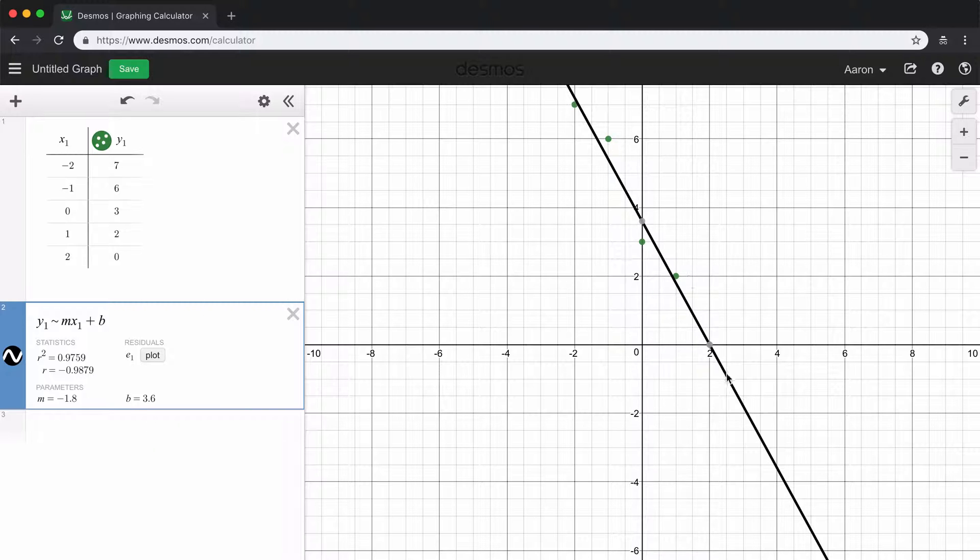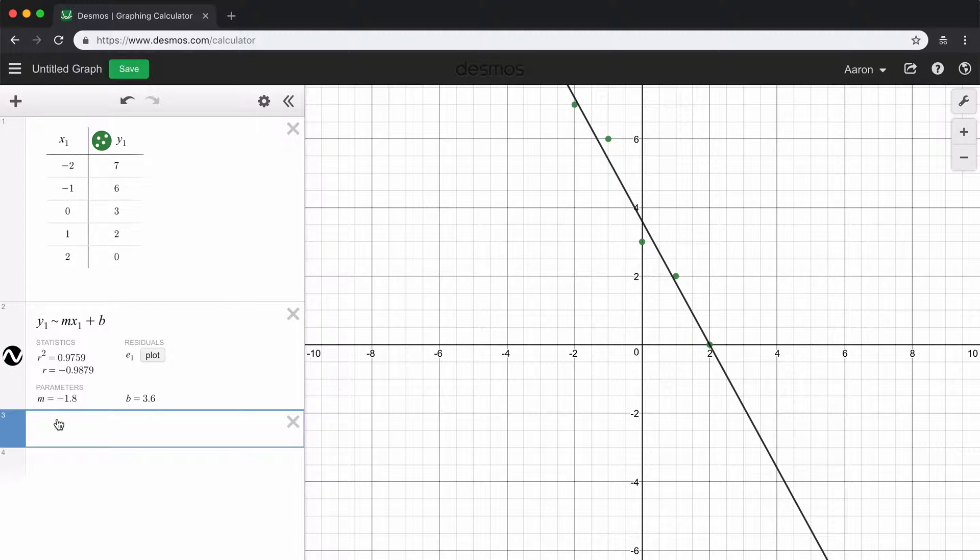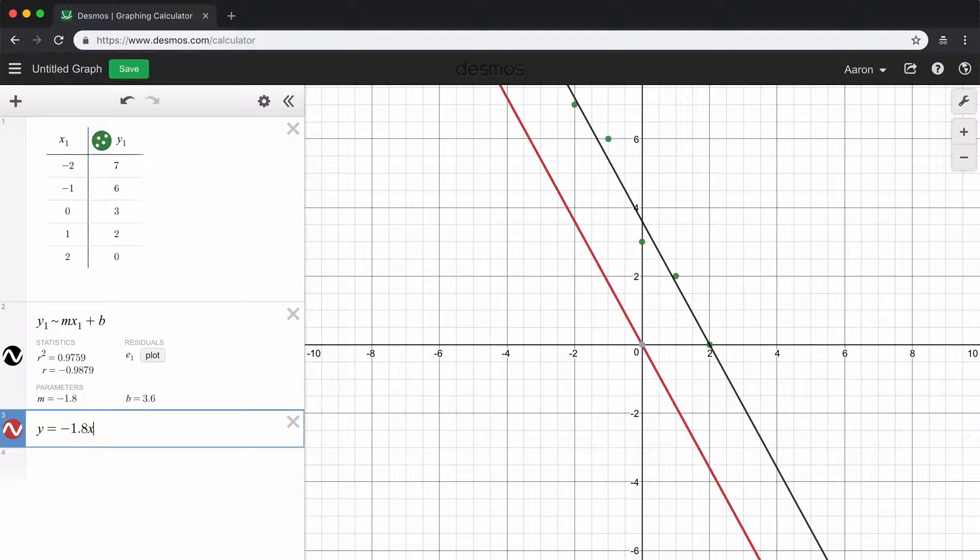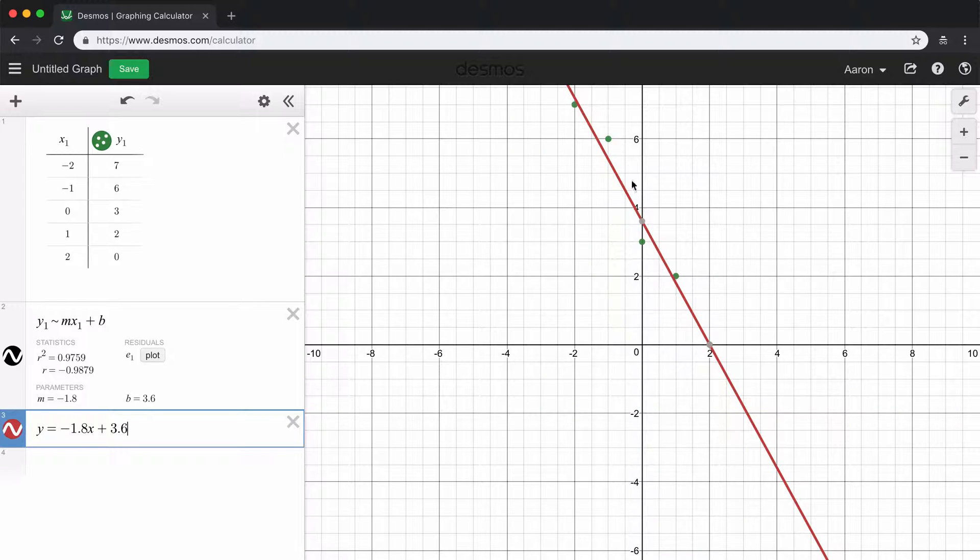So we can then use this equation. If we wanted to just double check and make sure that this is, in fact, that same line, we can always just type our equation exactly using the parameters they gave us. y equals negative 1.8x plus 3.6. And you can see that when we do that, this red line does lay exactly on top of our black line there.